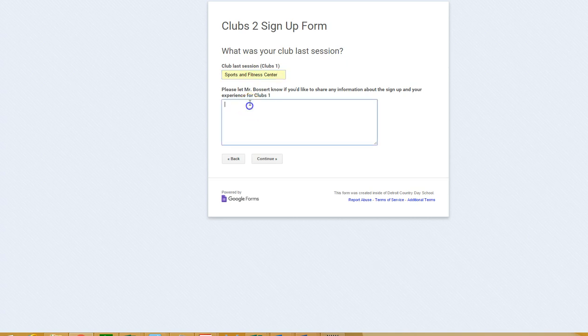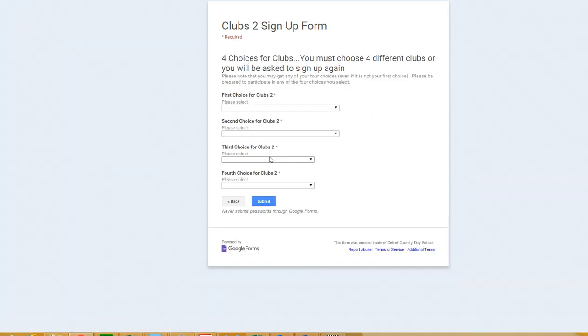What club were you in last session? Let Mr. Buster know if you'd like to share information about the sign up and your experience for Clubs 1. Sports and Fitness was my first choice, it was awesome. And then it asks me for the four choices - now I've got to sign up for four different clubs or I'll be asked to sign up again.